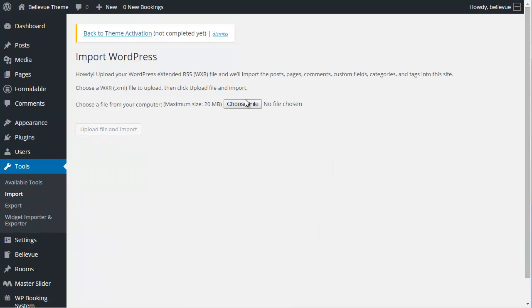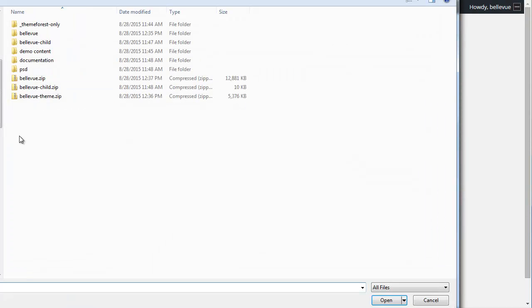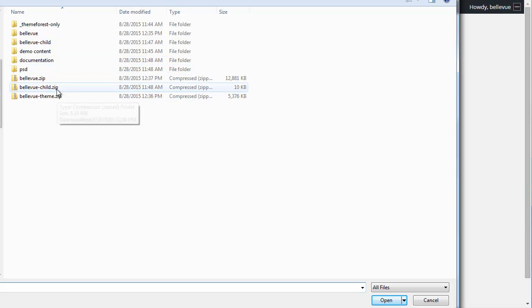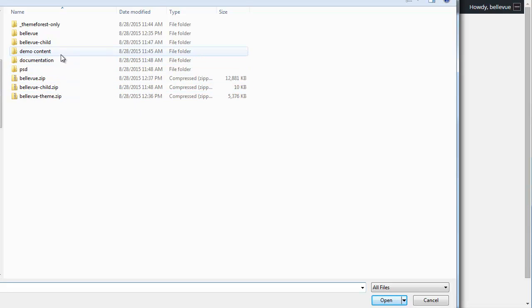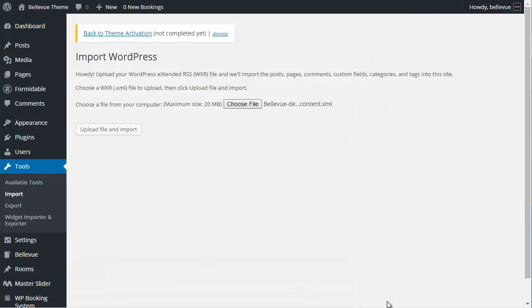We're going to choose our file. It is included in the theme zip. If you have extracted your Bellevue.zip, you should see these folders here and also the two Bellevue theme zips. We're going to look under demo content and choose the Bellevue demo content.xml file. Once we have that selected, let's choose open.